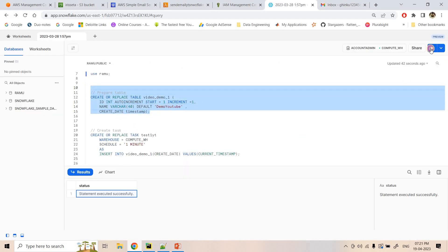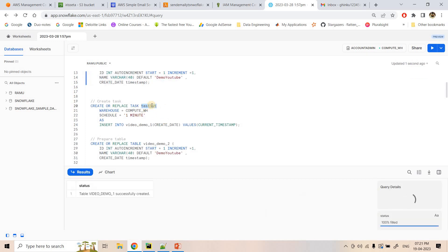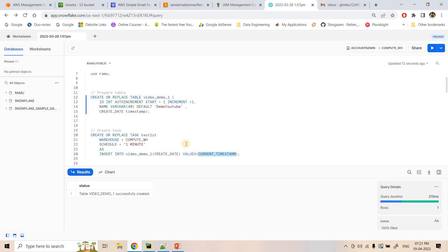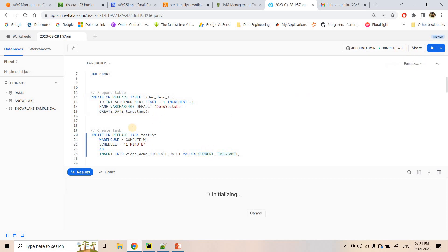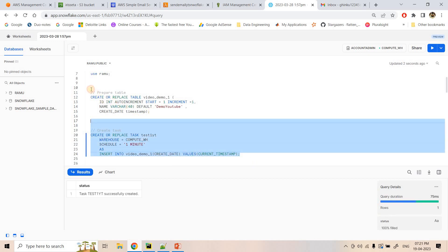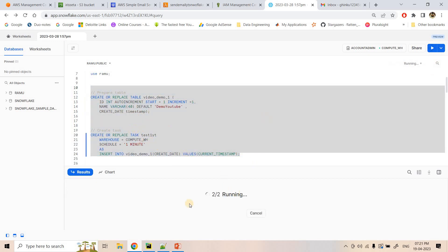For that, I'm first creating a table and then creating a task 'test1yt' scheduled with a one-minute interval. It inserts into this table the current timestamp. The table has three columns: 'id' is auto-incremented like a sequence, 'name' has a default value of 'demo youtube', and 'created_date' will continuously store the current timestamp.